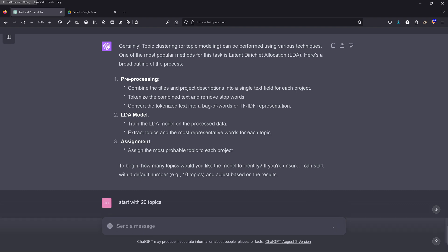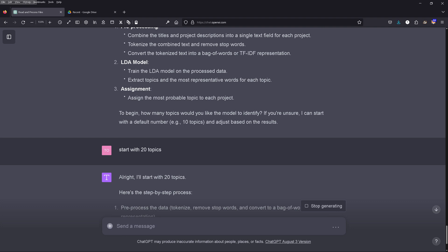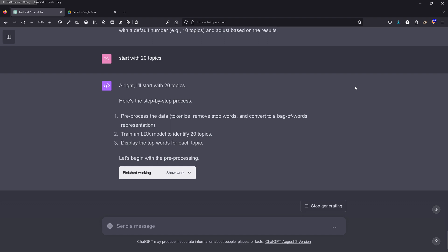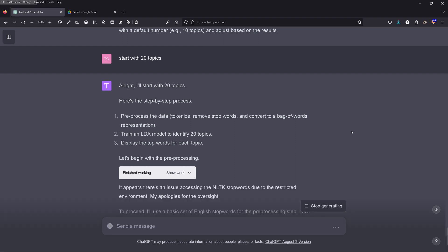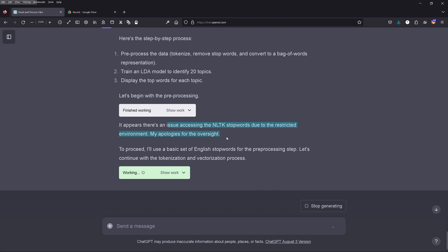I'm generous: start with 20 different topic clusters. Here we go — we do the preprocessing, cleaning the data set, tokenization, stop word removal, and a bag of words. A bag of words is really something ancient, but okay — it's free and I'm a non-coder. So we have an LDA model with 20 topics. GPT-4 notes there's an issue with NLTK stop words because it cannot load them from the internet — it does not have internet access.